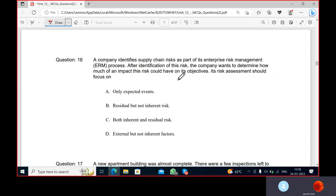The company identifies supply chain risk as part of the enterprise risk management ERM process. After identification of this risk, the company wants to determine how much of an impact that risk could have. This assessment should focus on the risk.